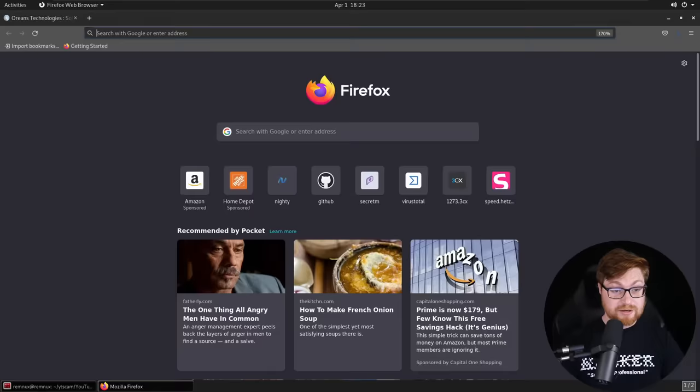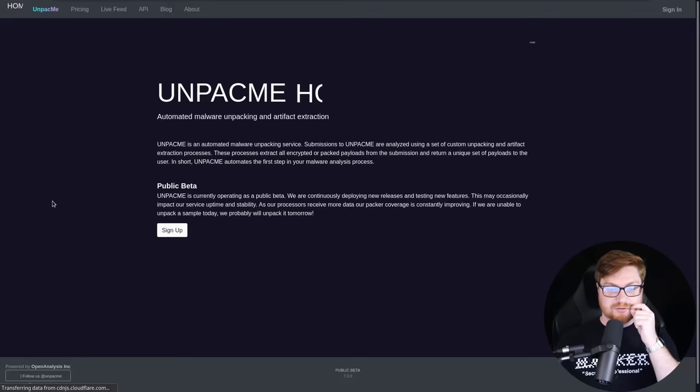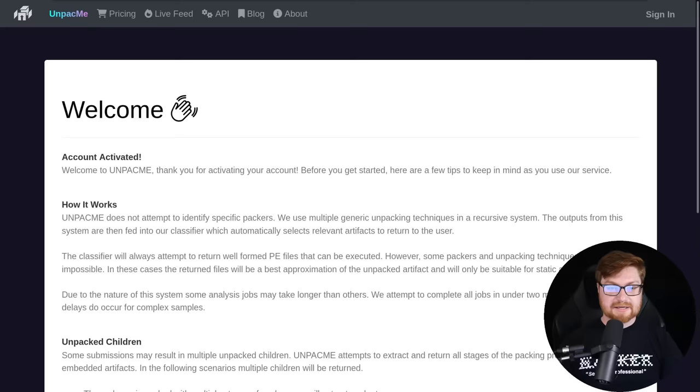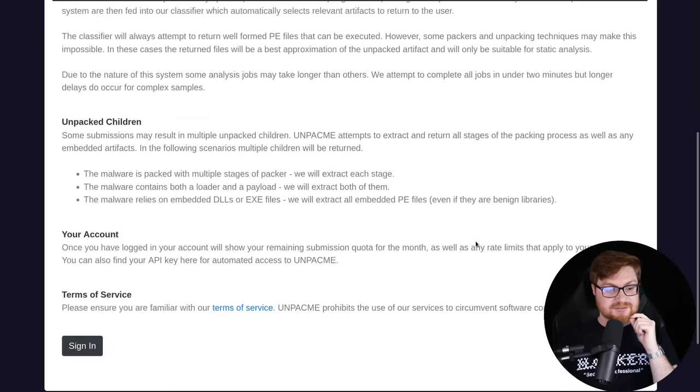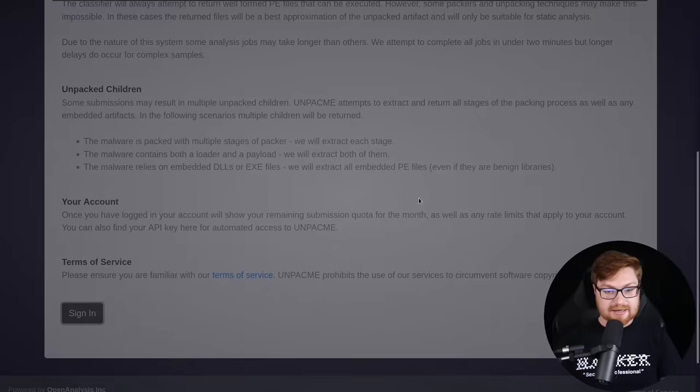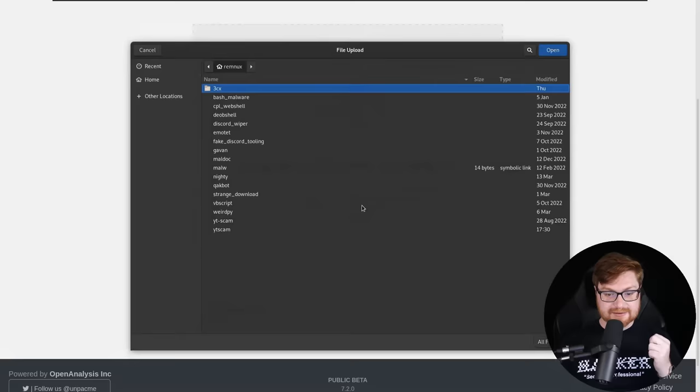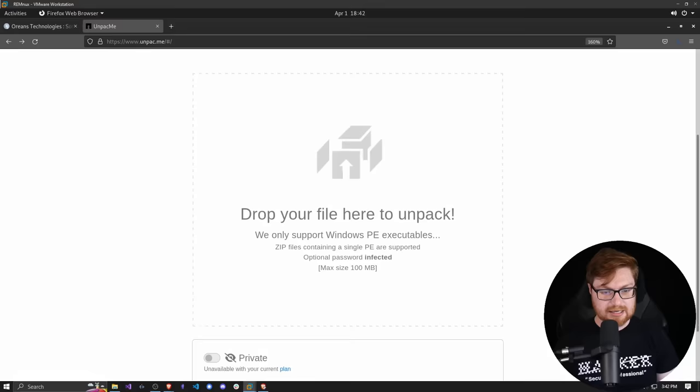Something we might be able to do is try and unpack it with easy tools like UnpackMe, put together by the folks at OALabs - Open Analysis Labs. They're super smart fellows, way smarter than me. UnpackMe does not attempt to identify specific packers, they use two different generic unpacking techniques in a recursive way. We can sign in and upload the file. We have 100 megabytes as a maximum size, so with this being 700 megabytes, we might need to pivot.